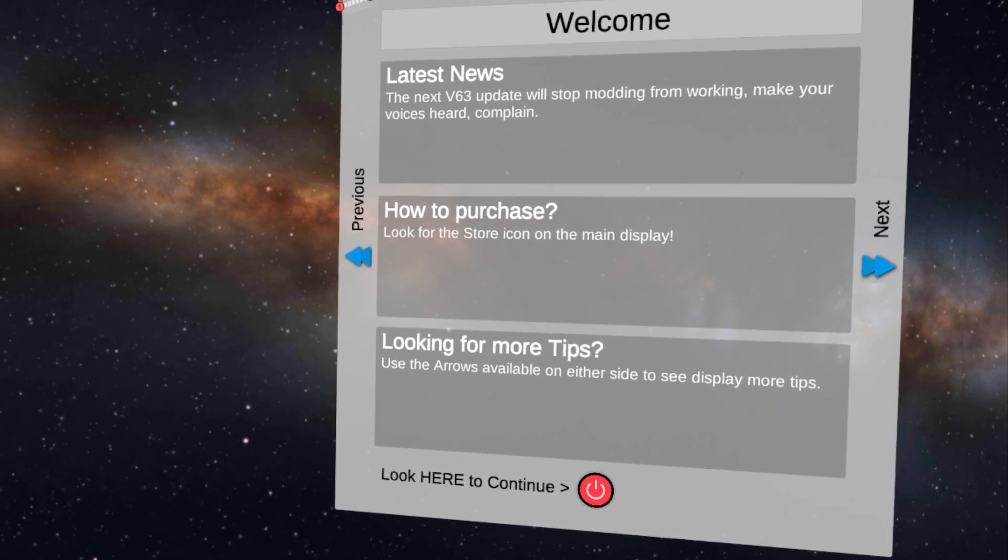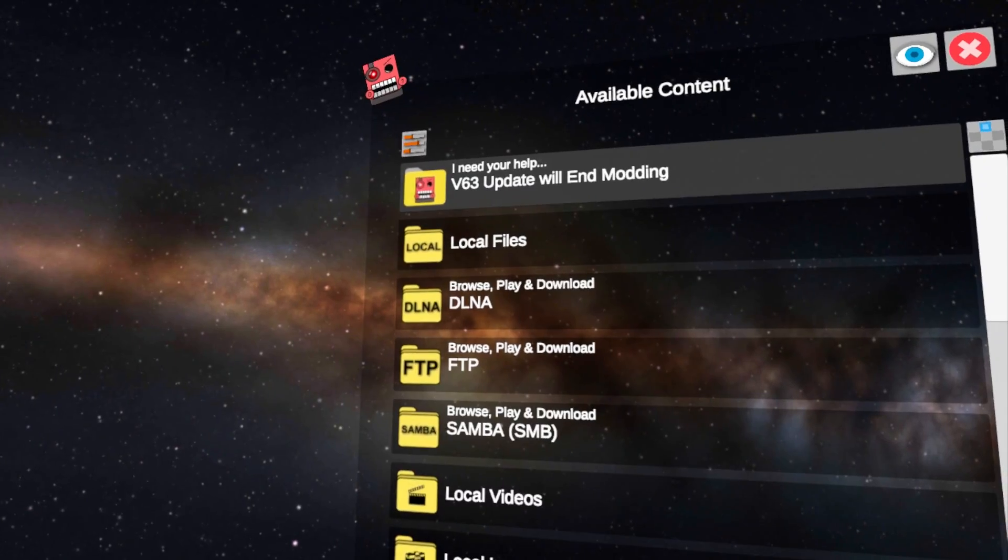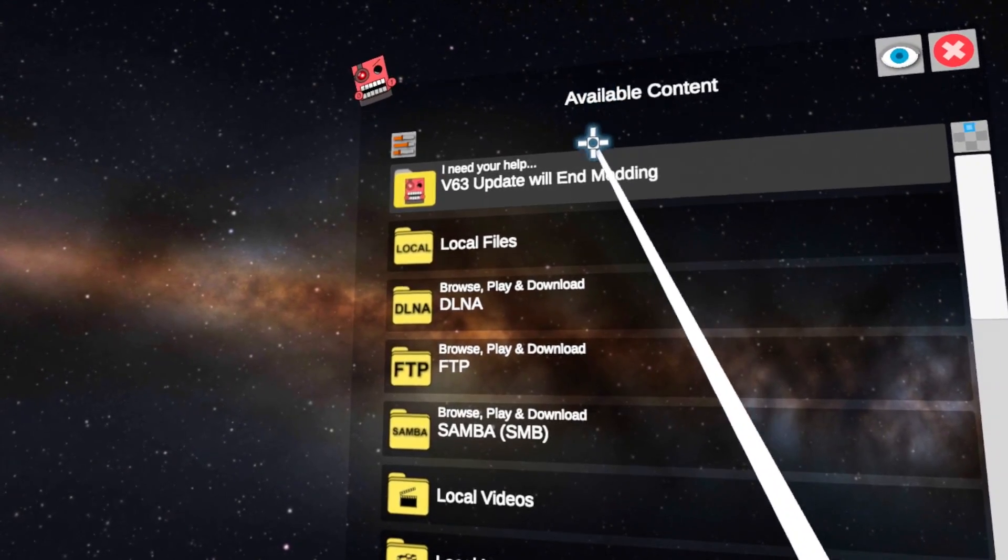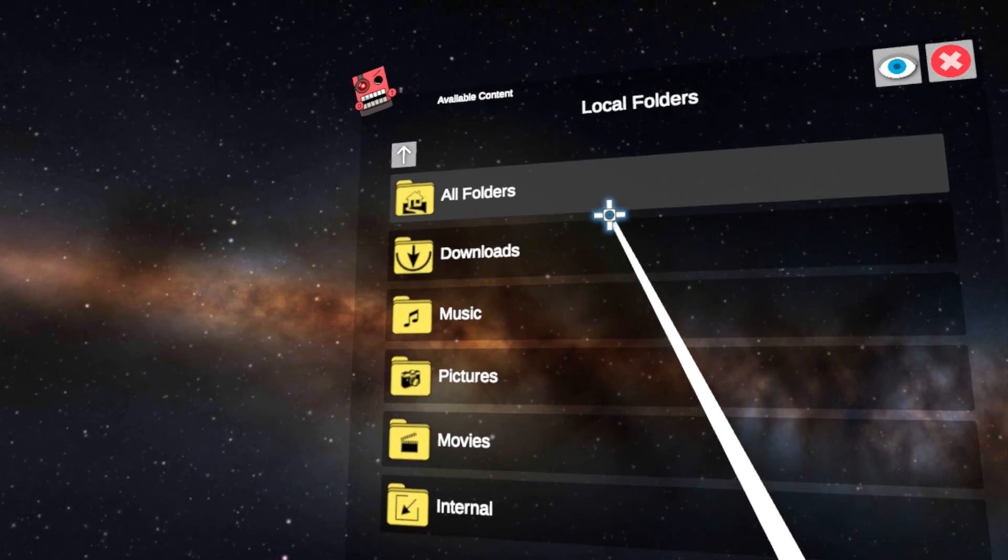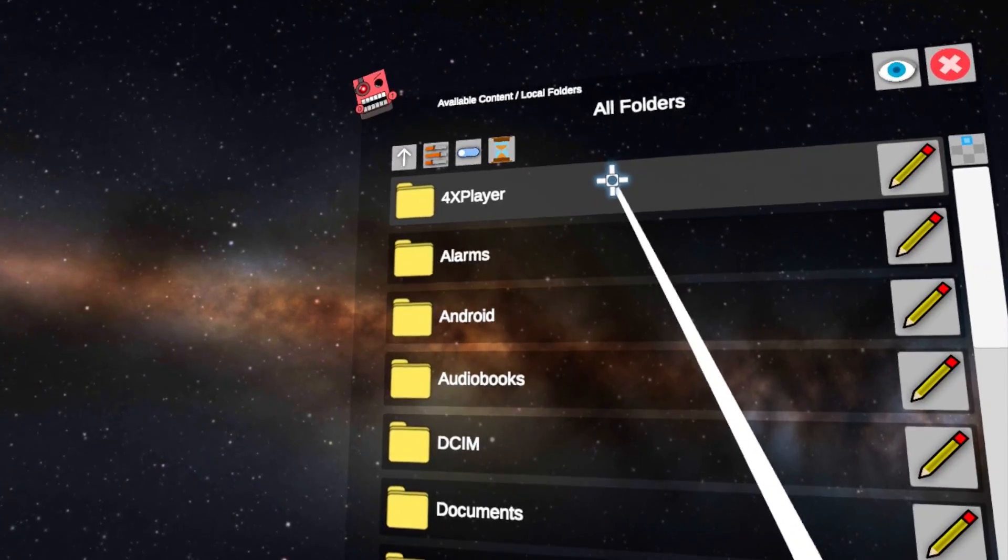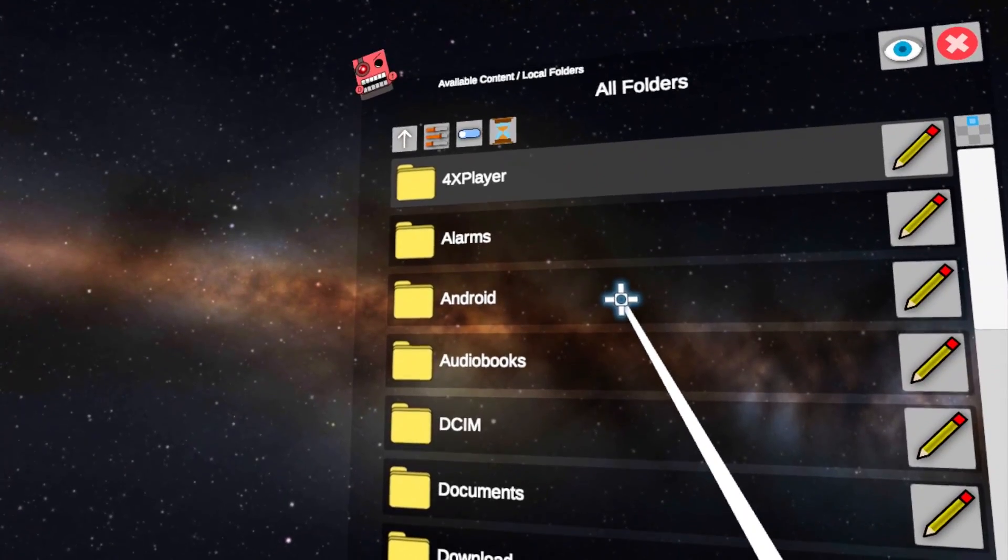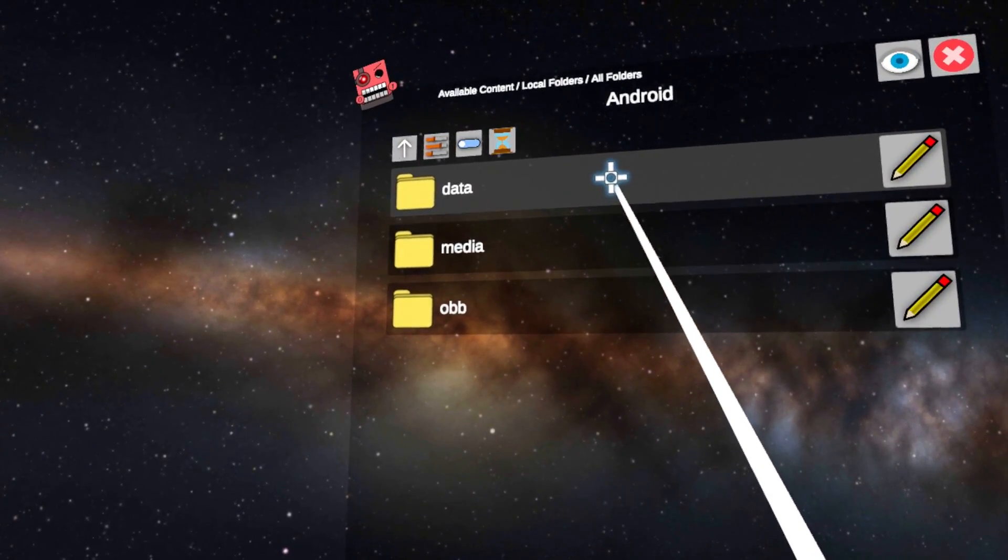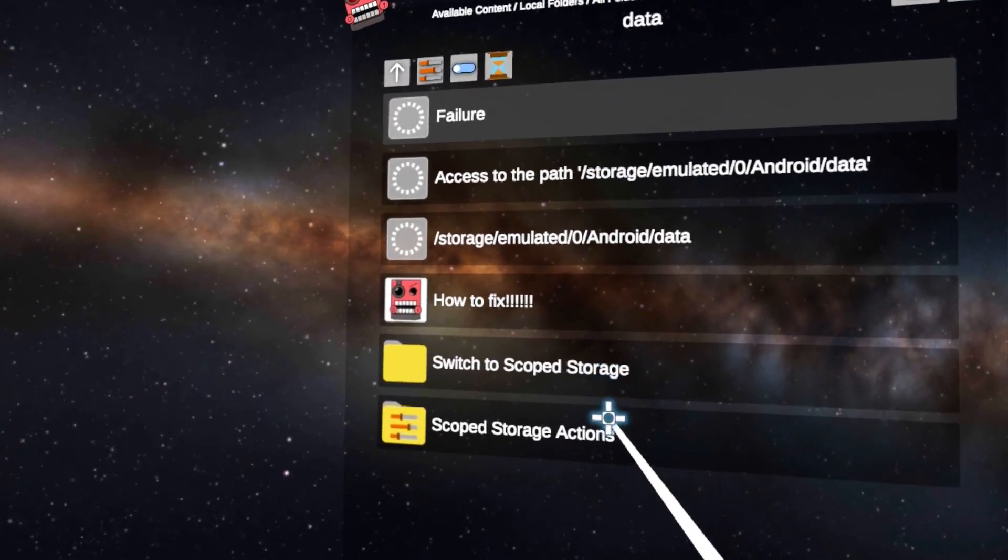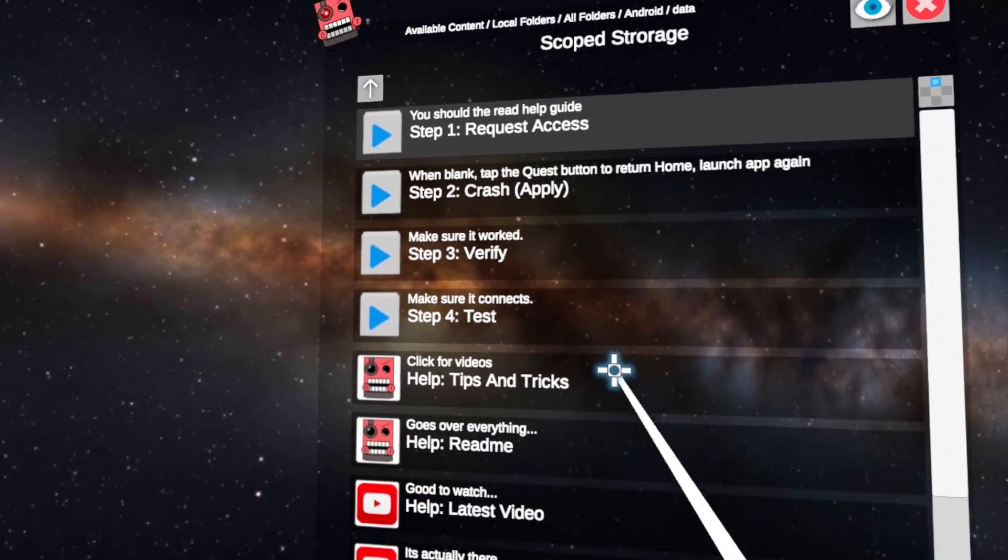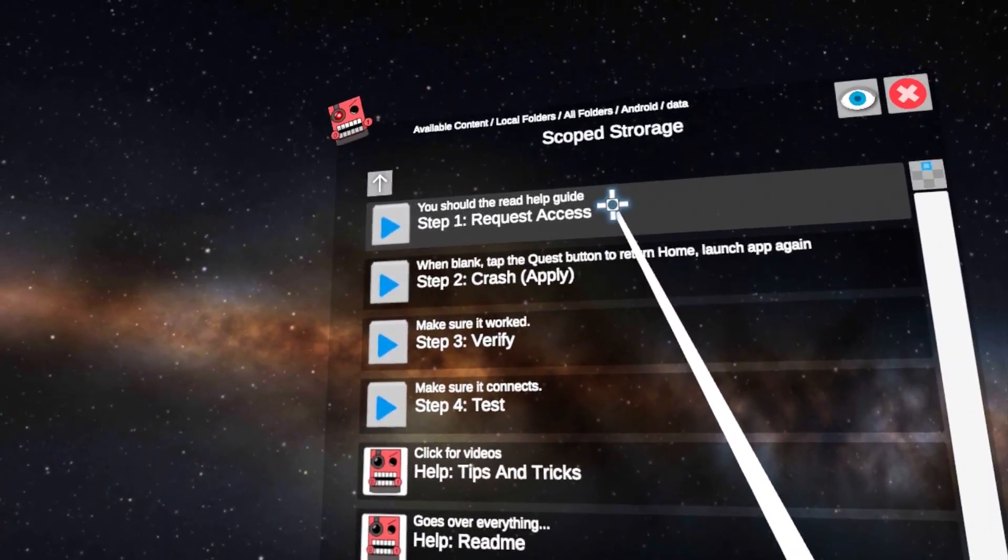Click the red power button in the app to begin. Navigate through Local Files, All Folders, Android, then Data, and select Scope Storage Actions. Finally, click Request Access.